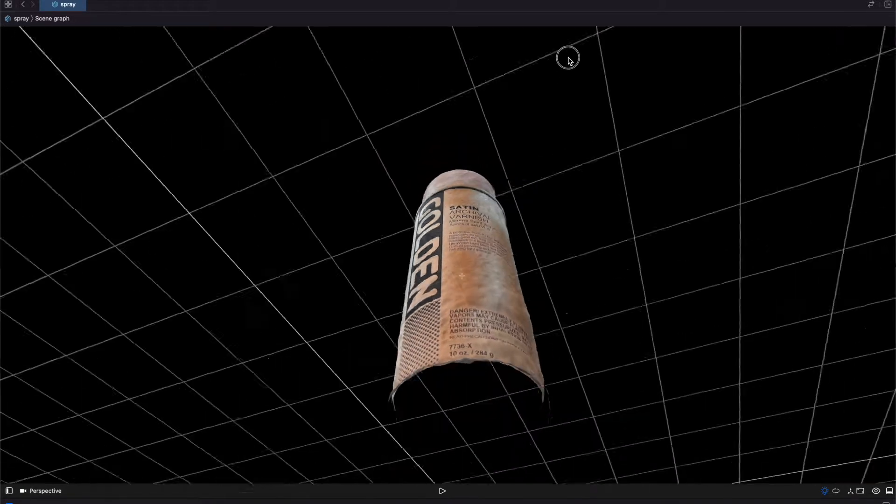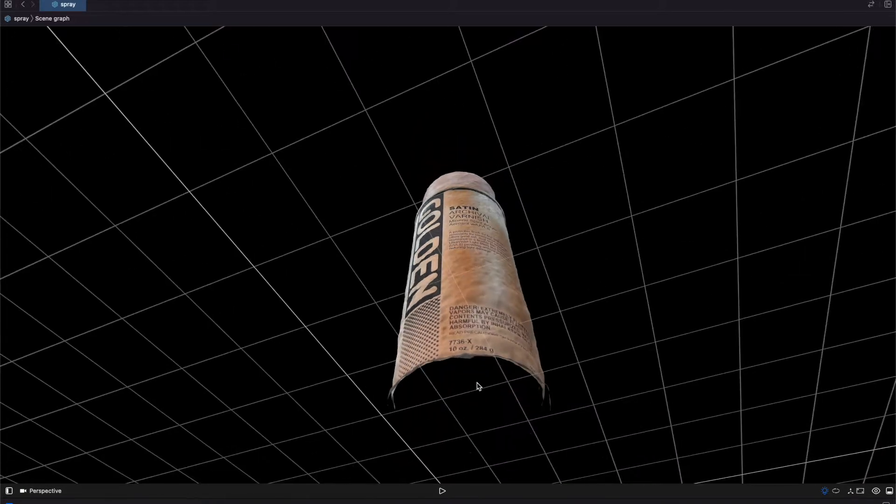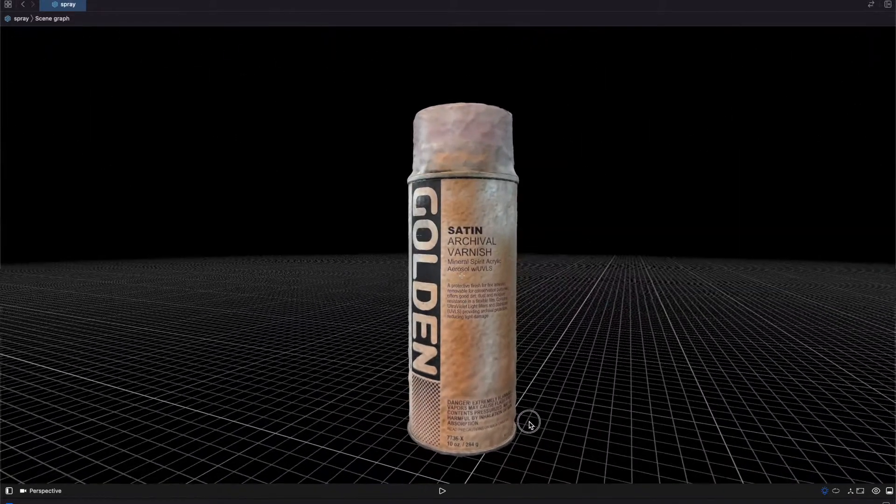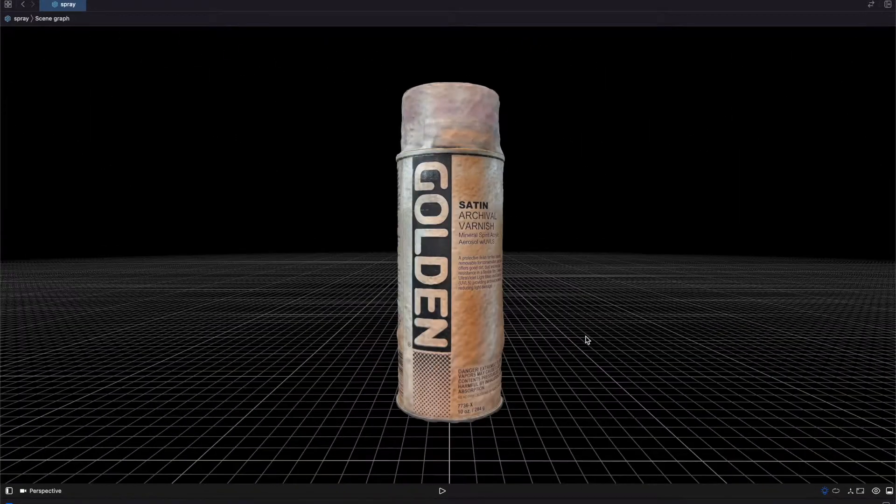We have the top and the bottom of the can missing because they were not scanned. Overall I think this came out pretty well.